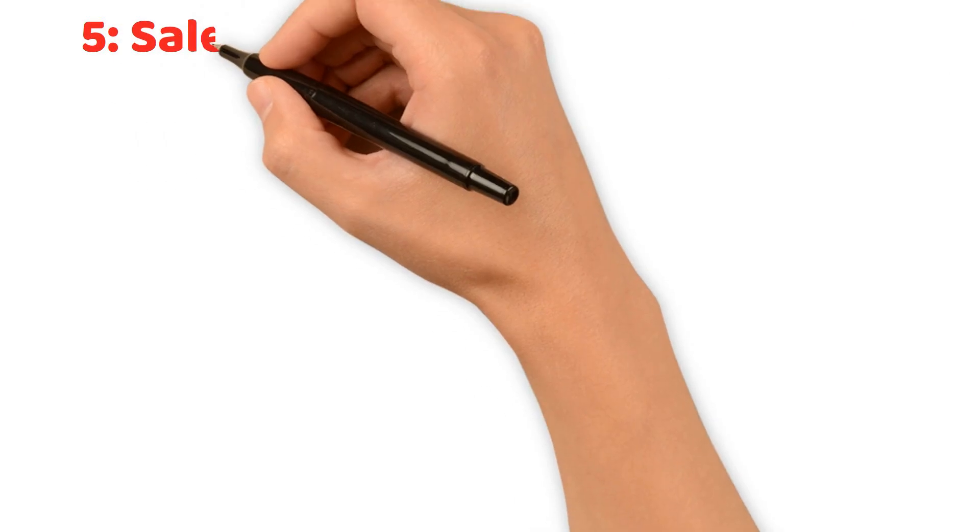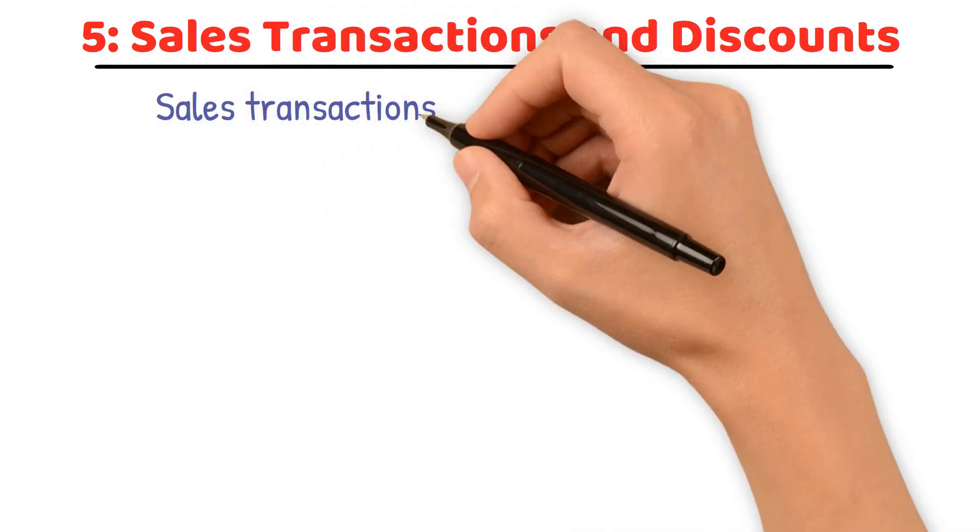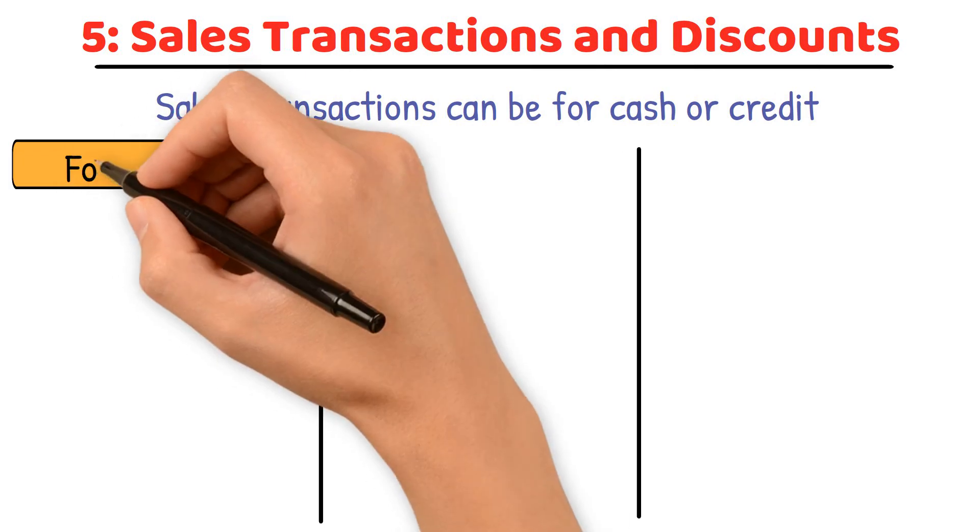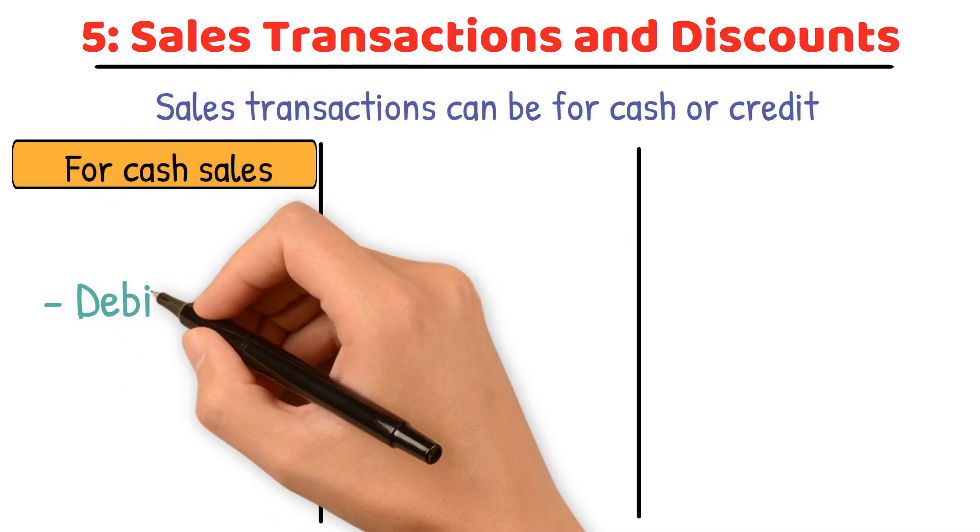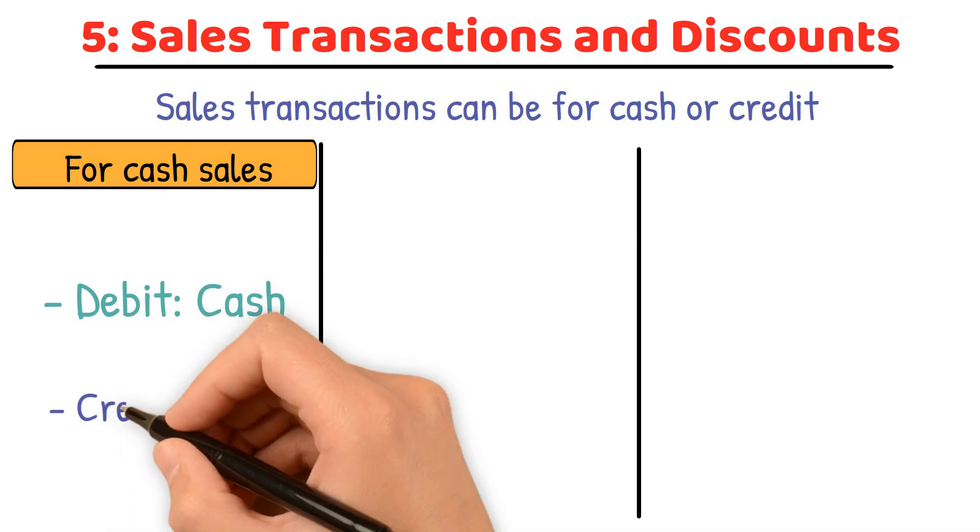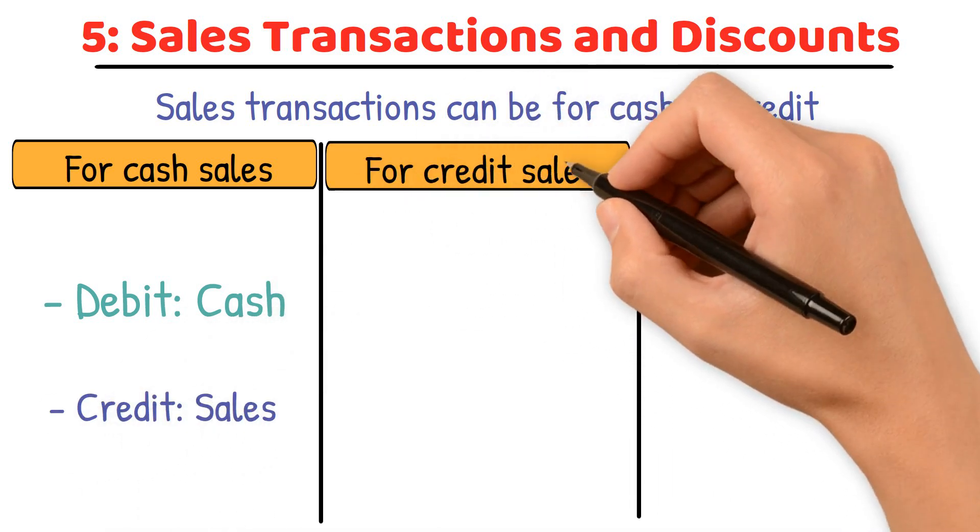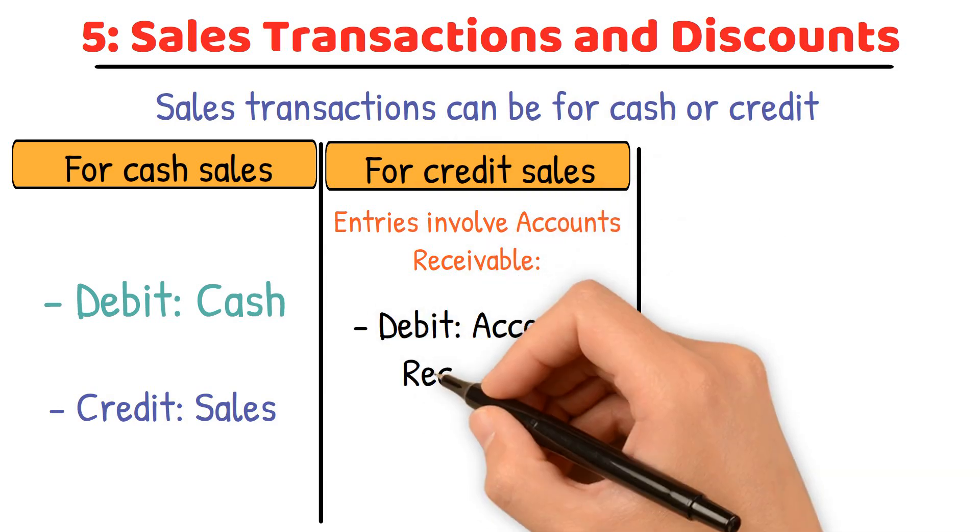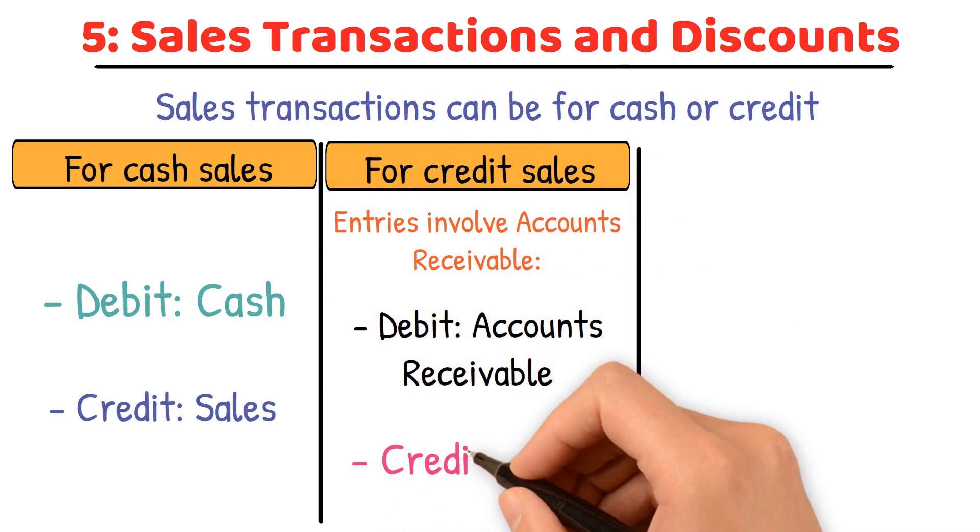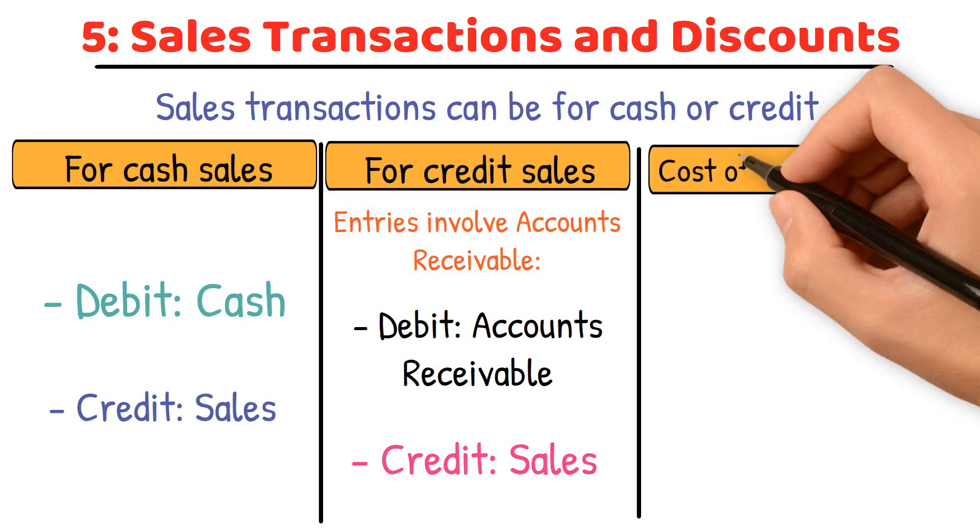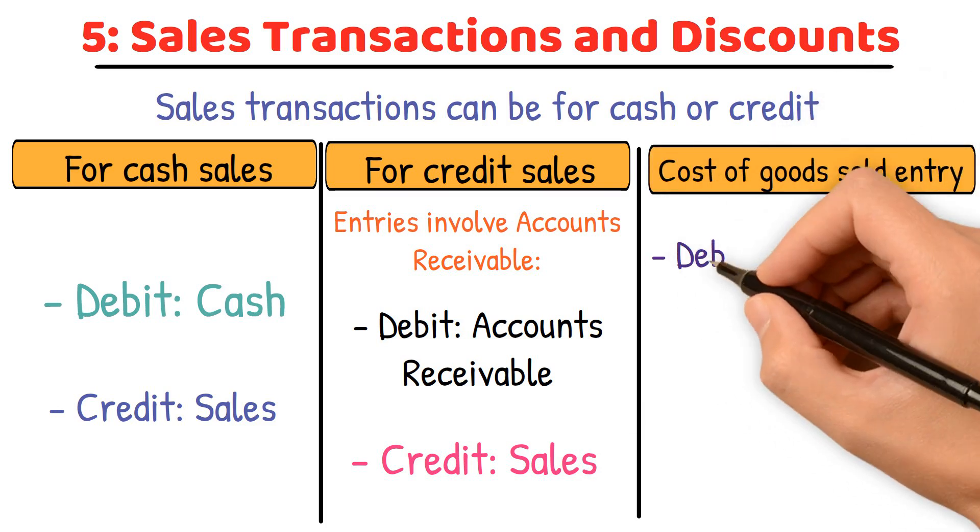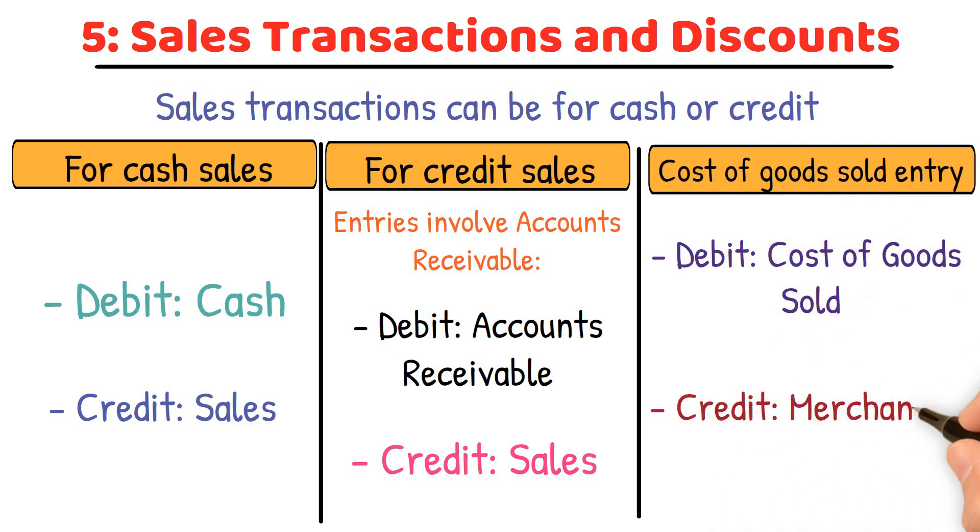Sales transactions and discounts. Sales transactions can be for cash or credit. For cash sales, the entries are straightforward: debit cash, credit sales. For credit sales, the entries involve accounts receivable: debit accounts receivable, credit sales. Each sale also involves a cost of goods sold entry: debit cost of goods sold, credit merchandise inventory.